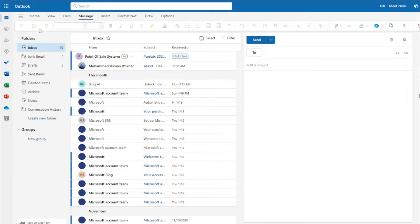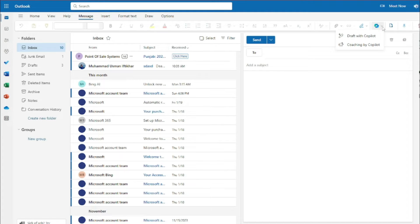Now let's explore how to use Copilot Pro in Outlook. First, click on New Mail — this opens a tab where you can draft an email. You'll see a Copilot button right here. Clicking it gives you two options: you can either draft with Copilot or get coaching by Copilot, which is a very useful feature I'll talk about in a minute.